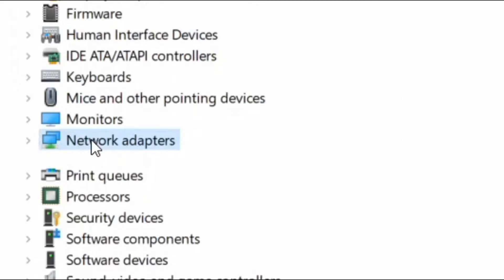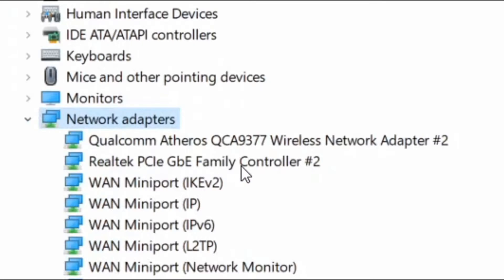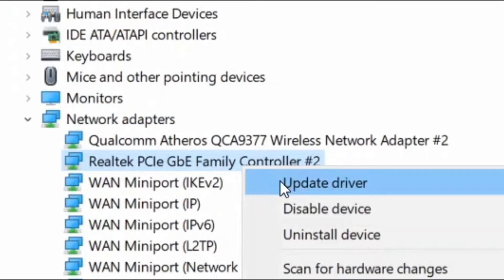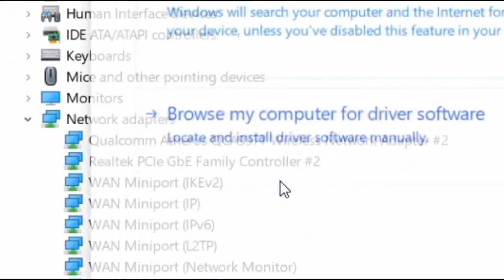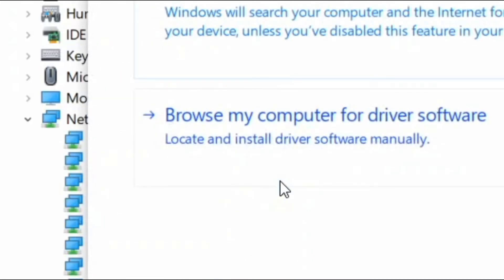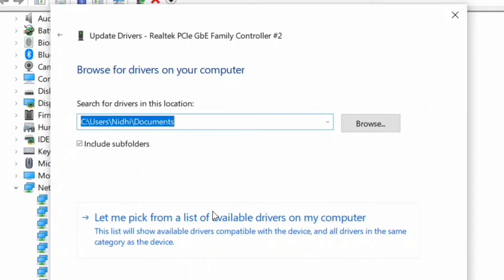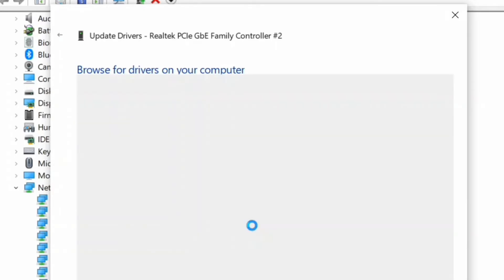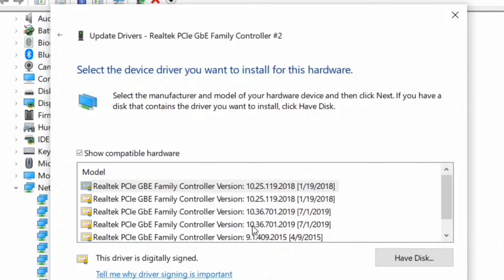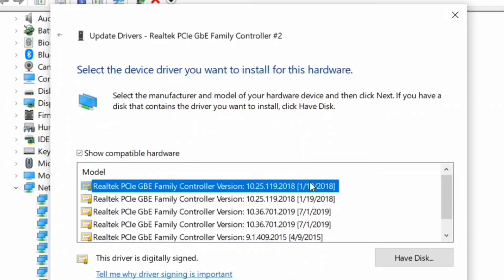Double click to expand it. And now select Realtek driver, right click and update driver. Here select browse my computer for driver software. Now select let me pick from a list of available drivers on your computer. Here select the list of available drivers and click on next.